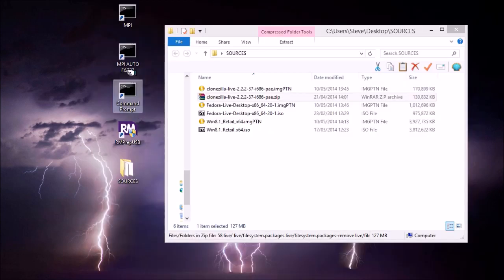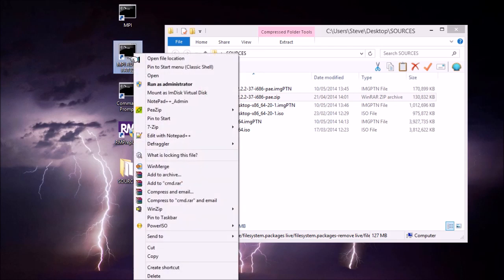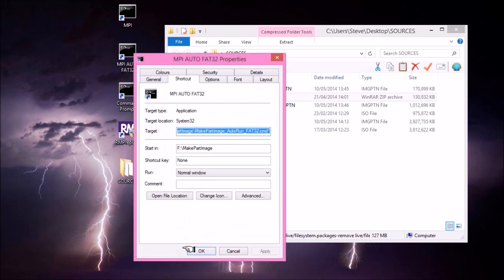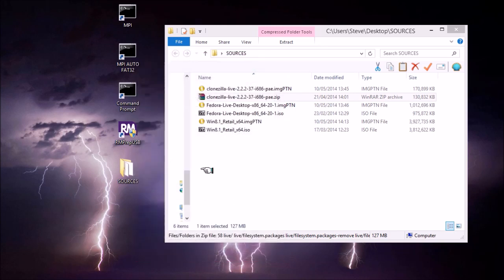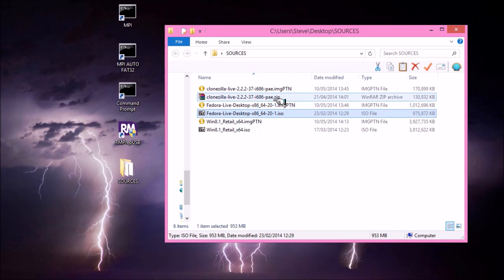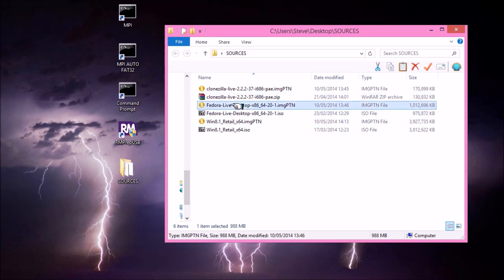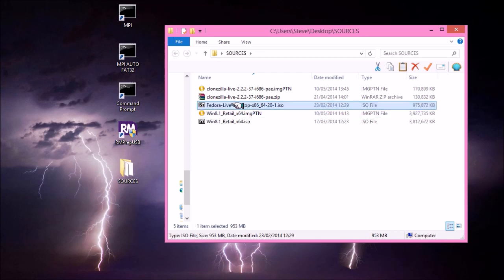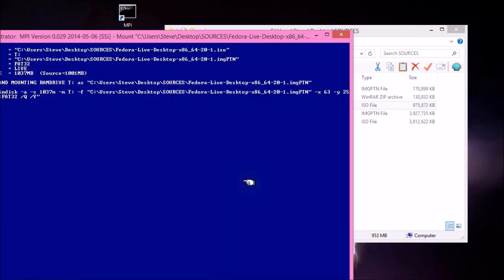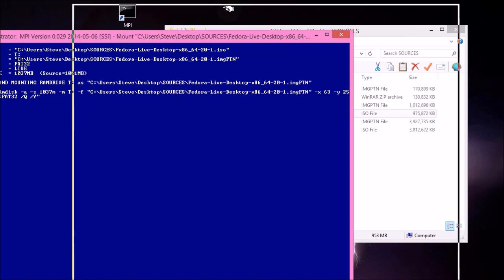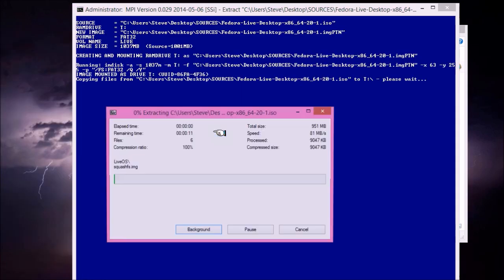So what I've done here is made up a shortcut for the MakePartImage FAT32 auto command file. If I click on properties, and if you look in here, it will show you what the target command line is to set this up. And again, this is in the README file. So to convert, for instance, the Fedora Live Desktop ISO into an image PTN file, what I'll do is I'll just delete the original file just to show you. Okay, so just drag and drop that onto this file. You'll get an administrator warning because you must run this. The shortcut must be set up to run as administrator.